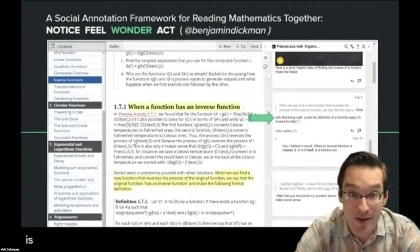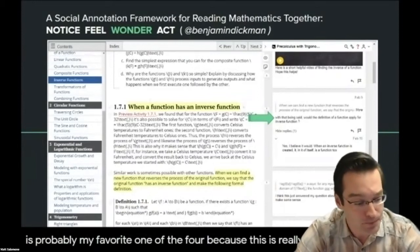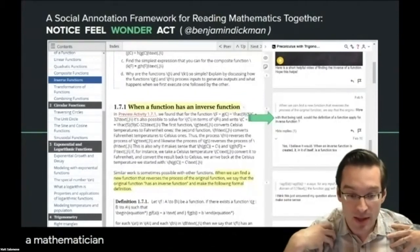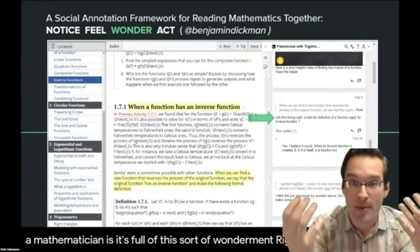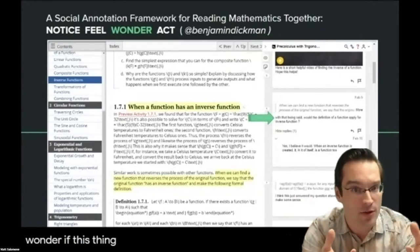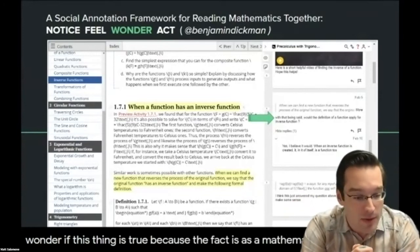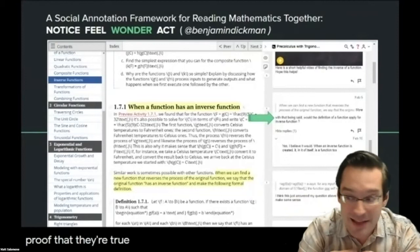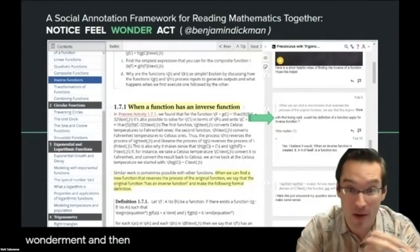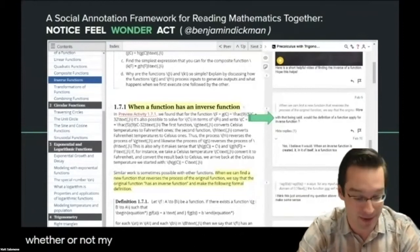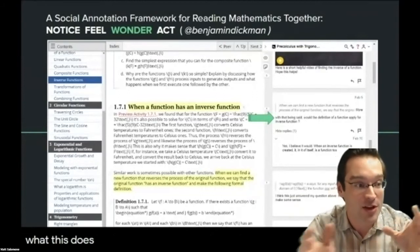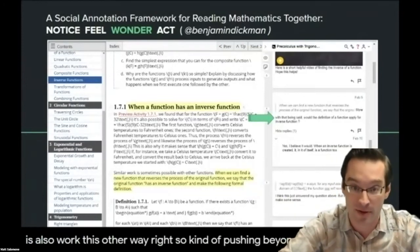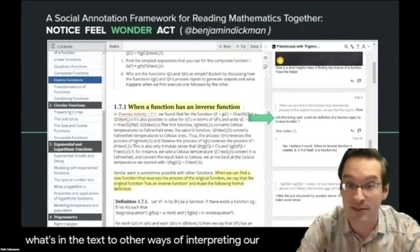The wondering element is probably my favorite of the four — it's really what I feel mathematics research is for me. When I do scholarship as a mathematician, it's full of wonderment: you have a mathematical idea in front of you and say 'I wonder if it works this way, I wonder if this thing is true.' We get a gut feeling that theorems are true long before we have a proof. One student asked: 'Would this definition of a function also apply for an inverse function? Does it also work the other way?' — pushing beyond the boundaries of the text to other ways of interpreting next steps.